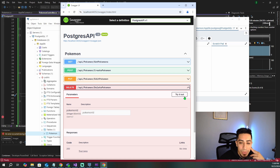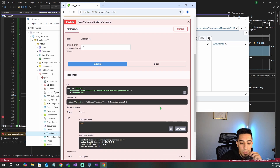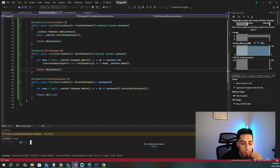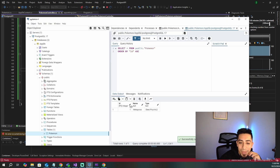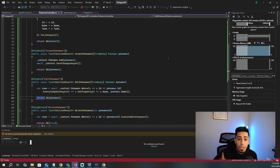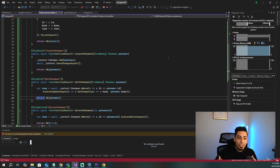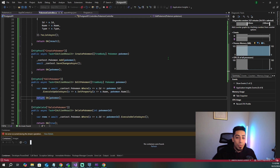Finally, let's test Delete. We try it out with Pokemon ID 2 and execute — we get true back. Refreshing PGAdmin now shows just Metagross. So we were able to create a .NET 8 API, install Postgres, get PGAdmin working, create a database and table, and then connect our .NET 8 API to Postgres with full CRUD — create, edit, delete, and get — all working.